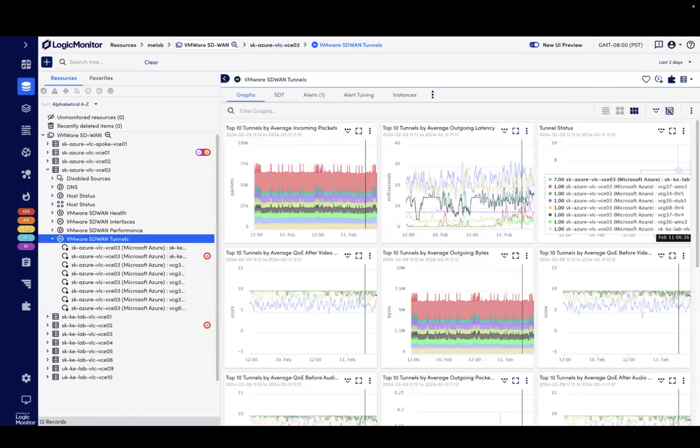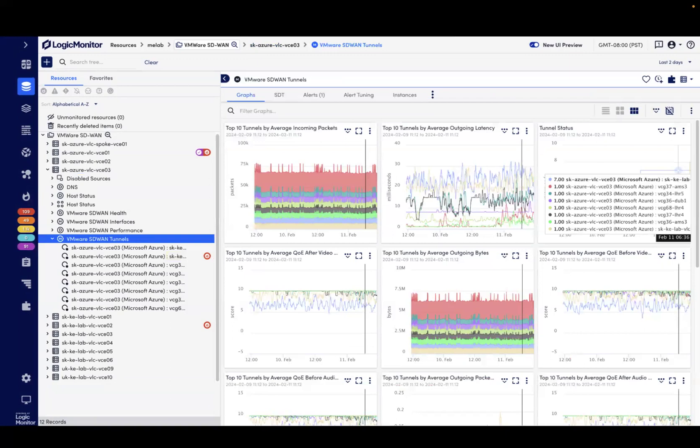If we click over to VMware SD-WAN tunnels, we can see the status and metrics for each tunnel with both the source and destination, as well as the underlay network, so it's easy to determine if this issue is correlated to a specific internet provider or not.